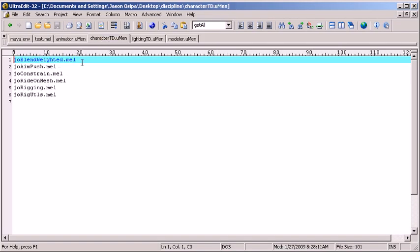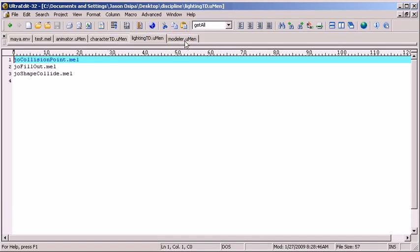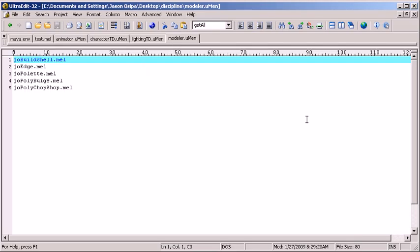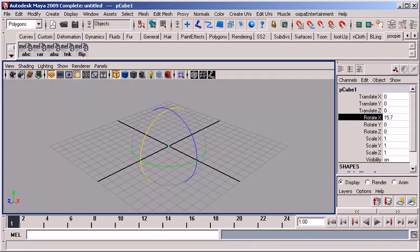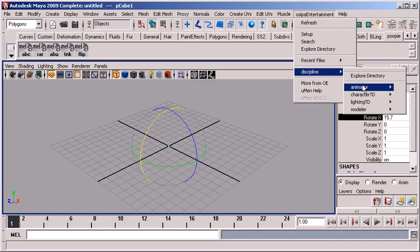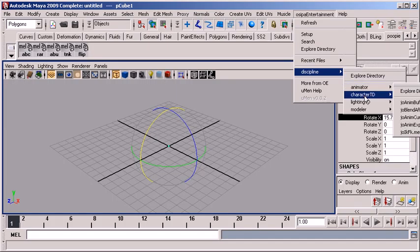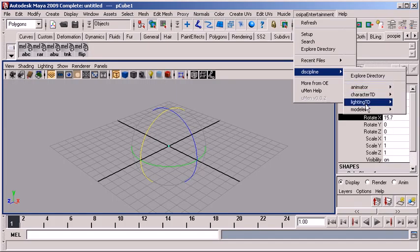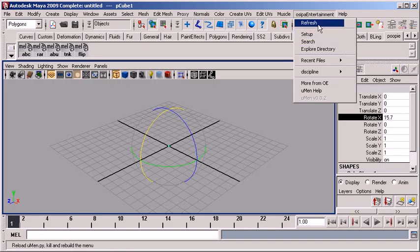So animator, character TD, lighting TD, modeler. If you look at what's inside each of these files, that's what's showing up in each of their directories. So there you go. You have that system.